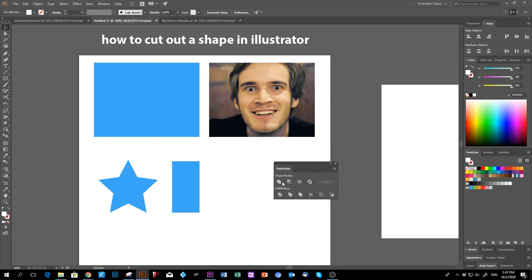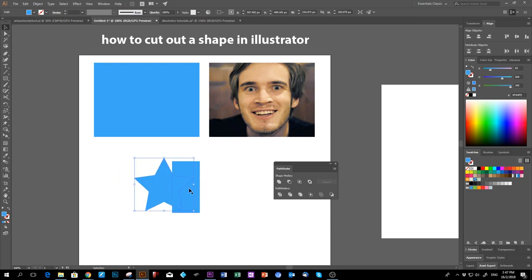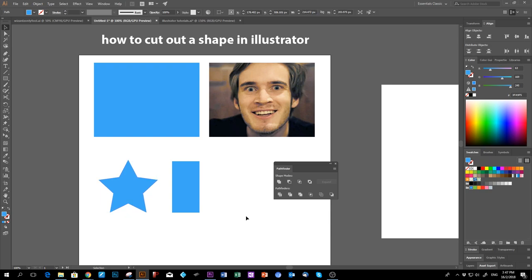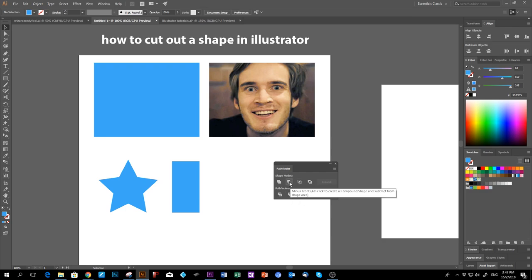Once you have the Pathfinder open, you can see there are different shape mode icons. For example, if I take the star and put it on the rectangle and press this button, it will combine them into one piece. This is the cut-out tool, and there are a lot of ways you can use it. These are the shape modes, and these are the Pathfinder options.